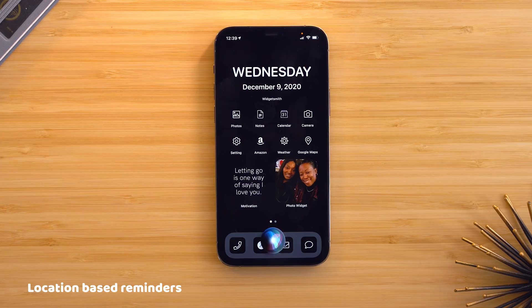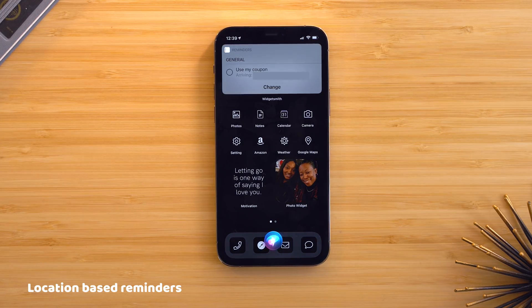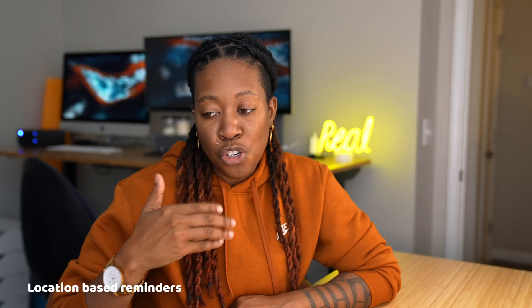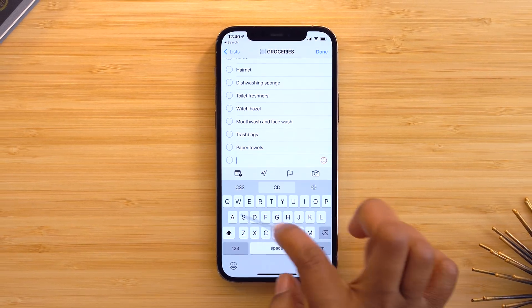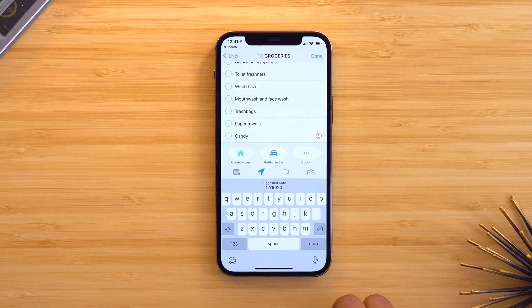Location-based reminders are not iOS 14-specific but super handy. For example, I kept forgetting to use my coupon at Chick-fil-A, so I summoned Siri and told her to remind me at that location to use my coupon. Every time I drove past, my phone gave me an alert. You can also set reminders for when you get home — like to take out the trash.